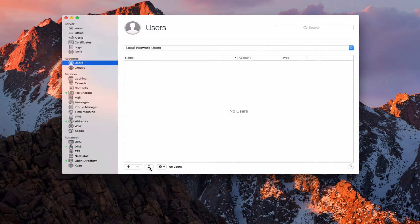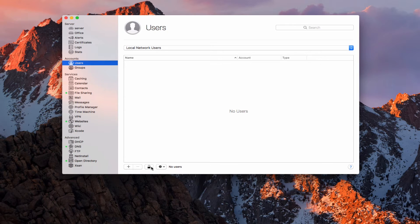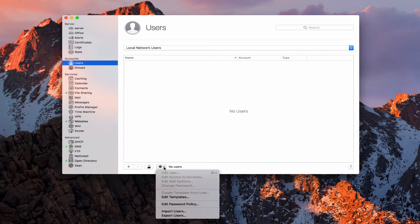What I used to open that padlock was my open directory password — the DIR admin password that we had set up when we set up our open directory — because that's where these network accounts are going to be stored, inside that open directory. Now that I've got that, I have the option to add users, and you'll notice I've got this drop-down that allows me to set up a bunch of different things.